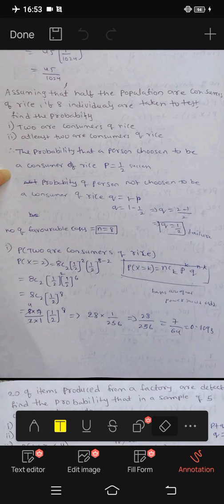Hi friends, I am Mr. Jani. Today we have a problem with binomial distribution.